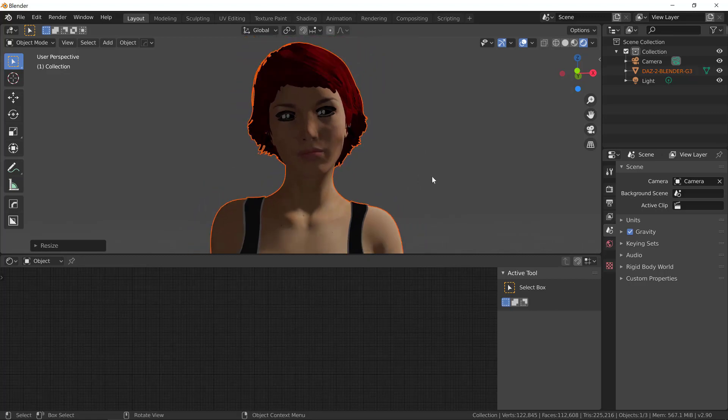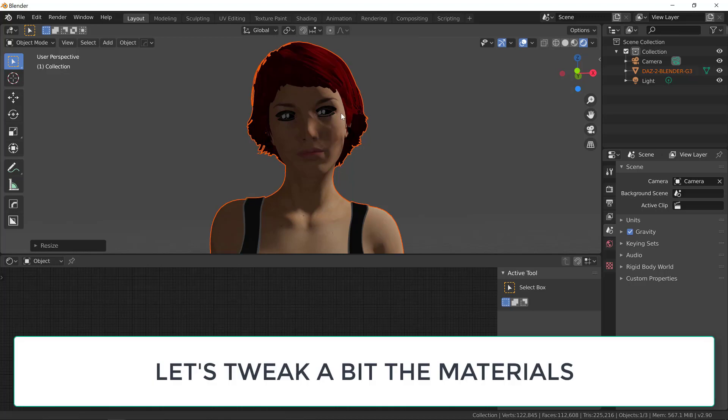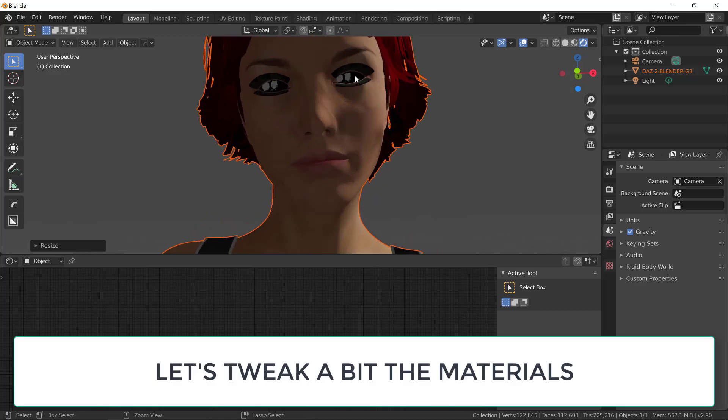Let's move closer. As you can see here, there are problems with the eyes, the eyelashes, the skin doesn't look great, and there's also problems with the hair. Let's tweak a bit the materials to make it right.